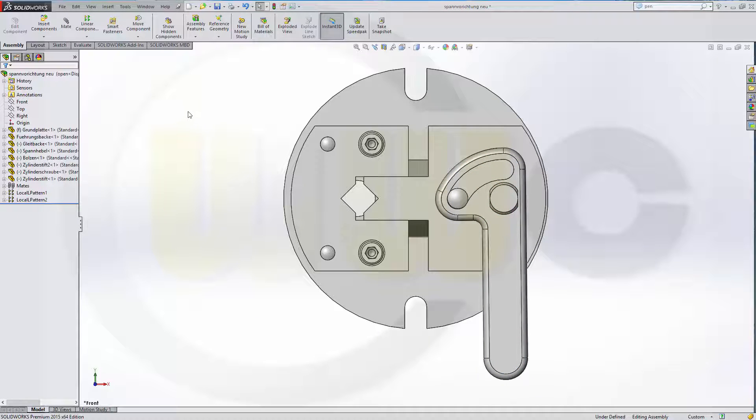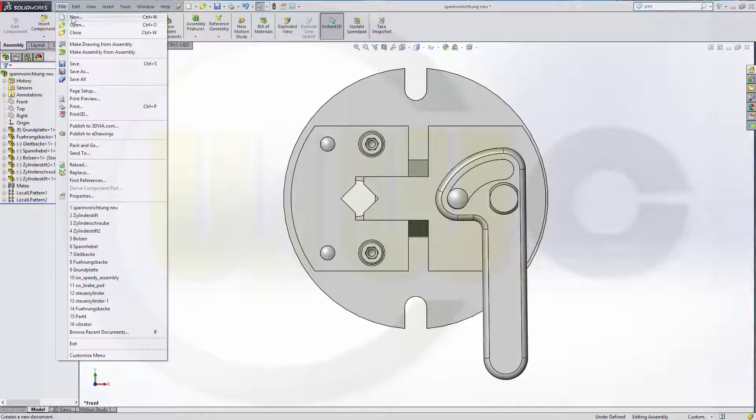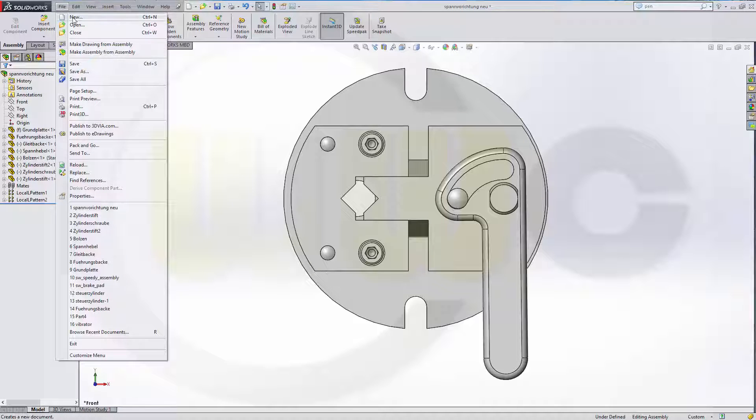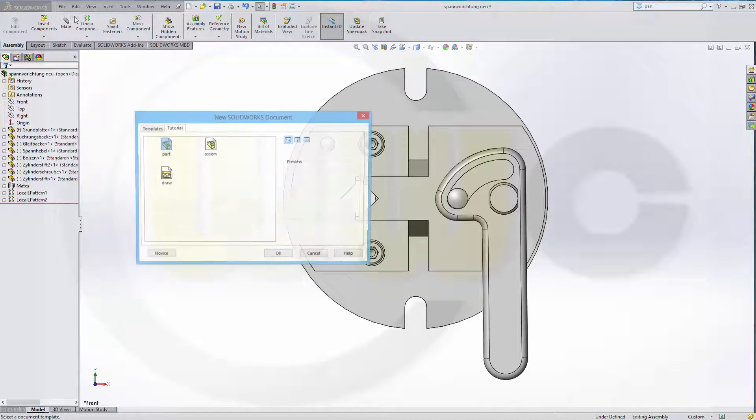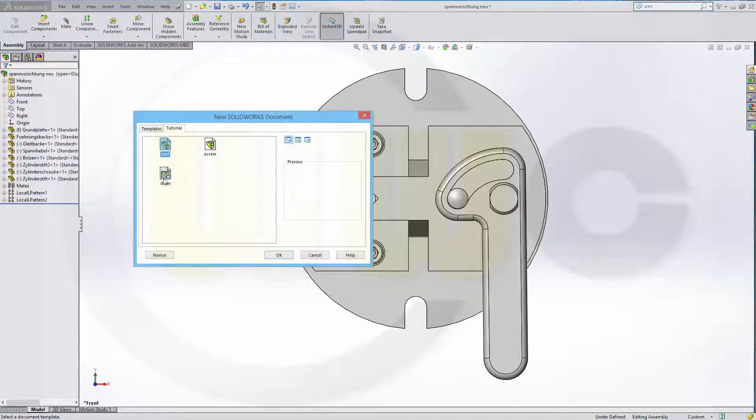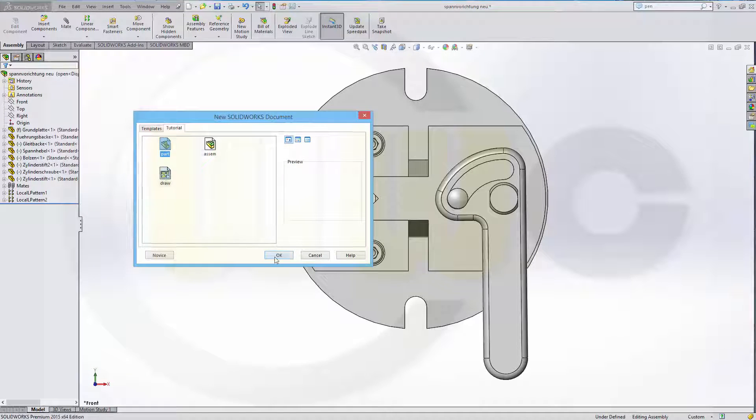Now I want to make a new drawing, go to File, New, you could make drawing from assembly, but I'll go for New, Draw, OK.